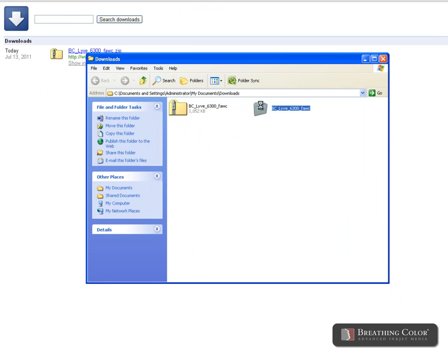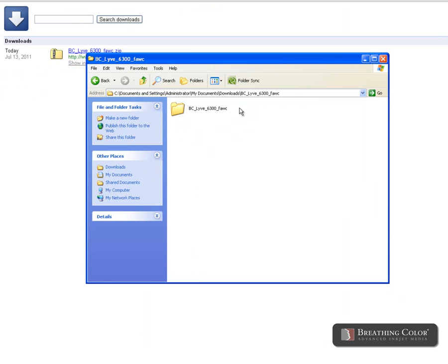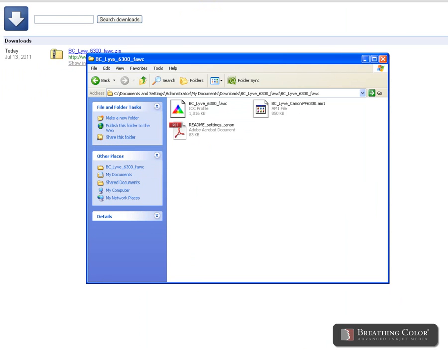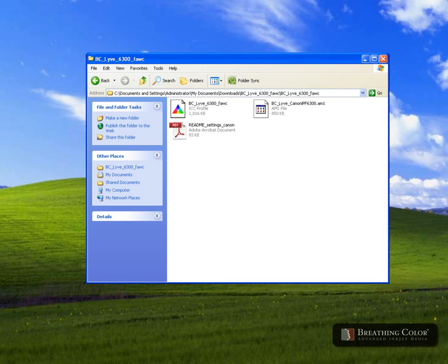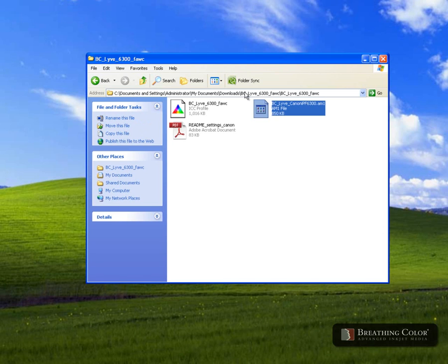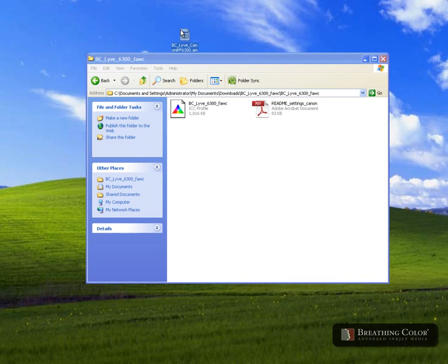Open the extracted folder to locate the AM1 file. This file holds the media settings. Take that file and drag it to your desktop.